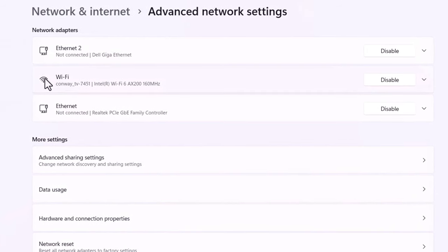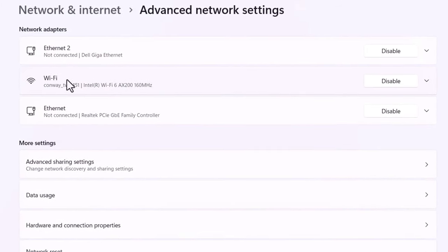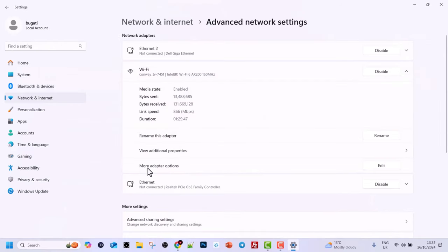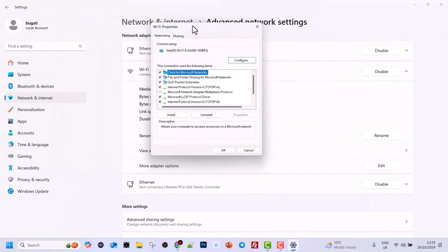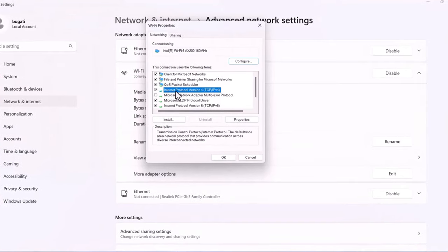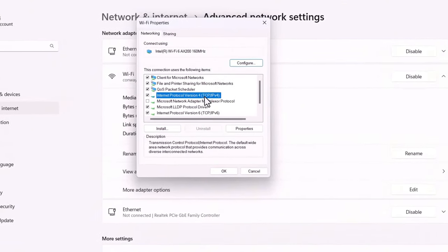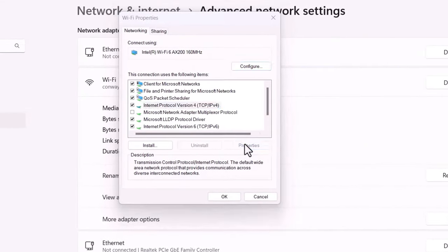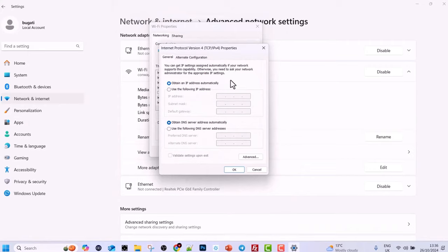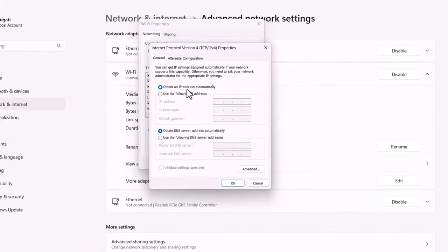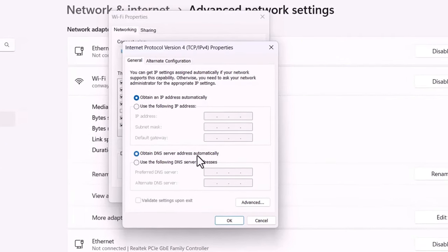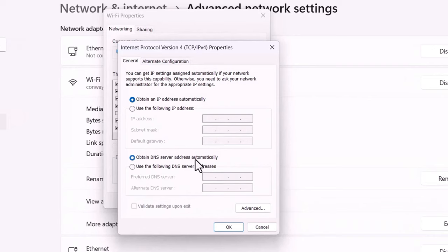If you are using a Wi-Fi connection, like I am right now, click into Wi-Fi connection. Where it says More Adapter Options on the right-hand side, click on Edit. In the list that appears, where it says Internet Protocol Version 4, TCP/IP Version 4, click on it and then click the Properties button. In this window, you can see that currently my computer is obtaining IP addresses and DNS server addresses automatically, as they are being assigned by the DHCP server of my router.